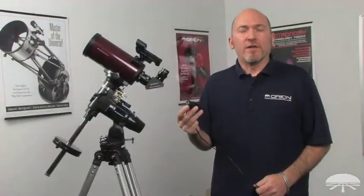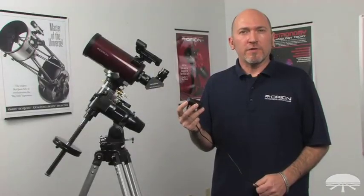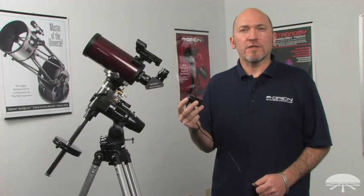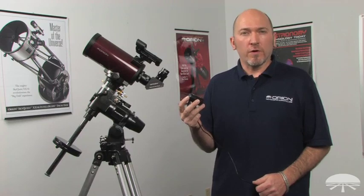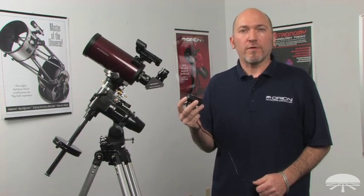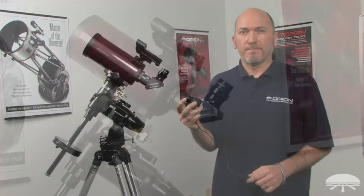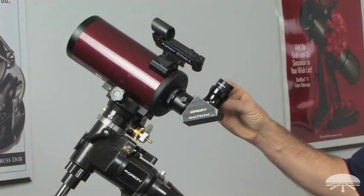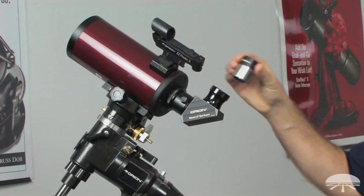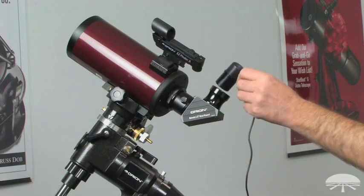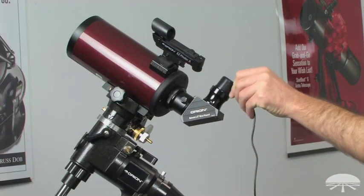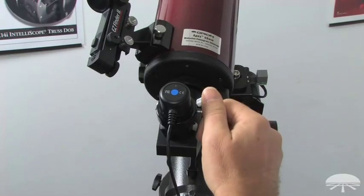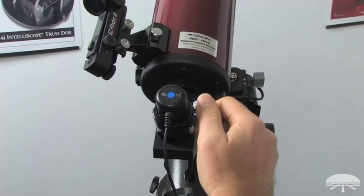The Orion Starshoot USB eyepiece can be used with any type of telescope with a one and a quarter inch focus tube. Replace any eyepiece within the focus tube with the Orion Starshoot USB eyepiece and tighten the thumbscrews.